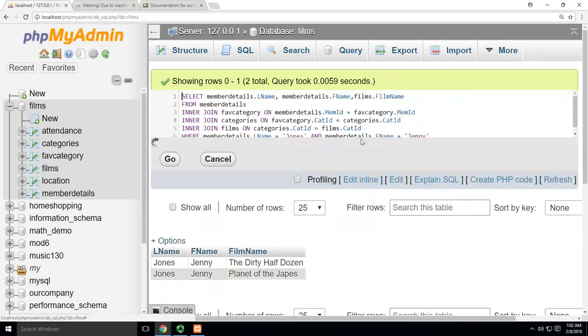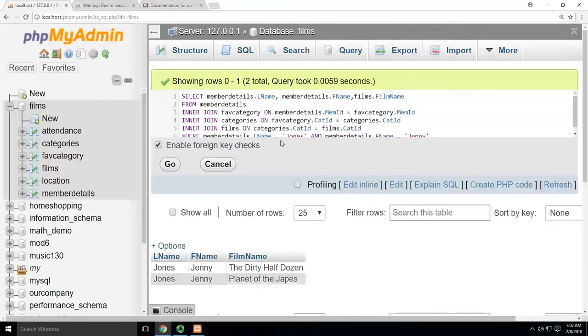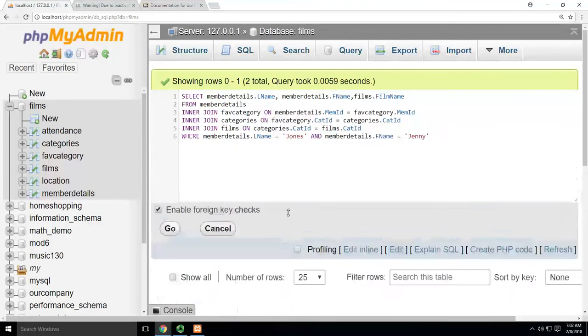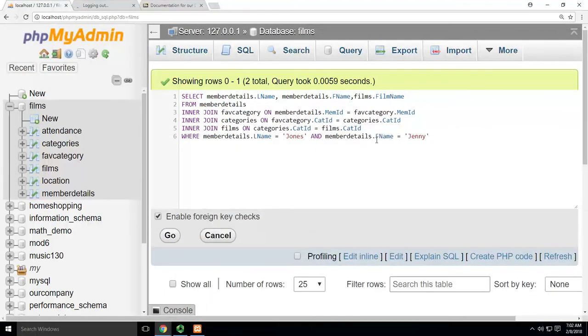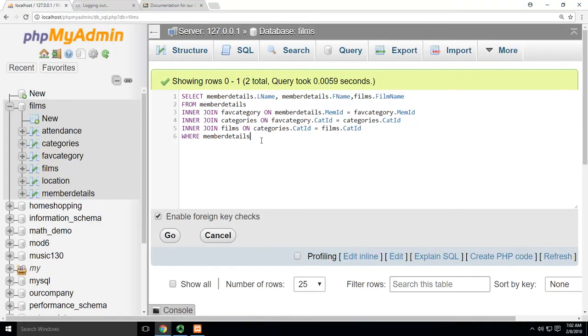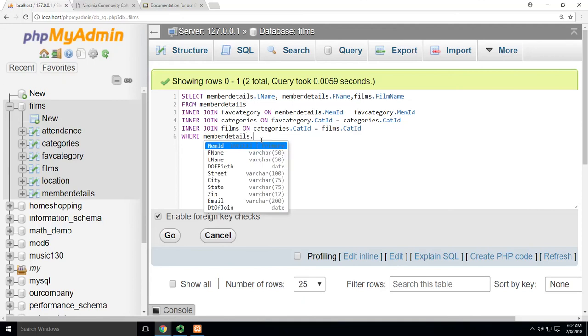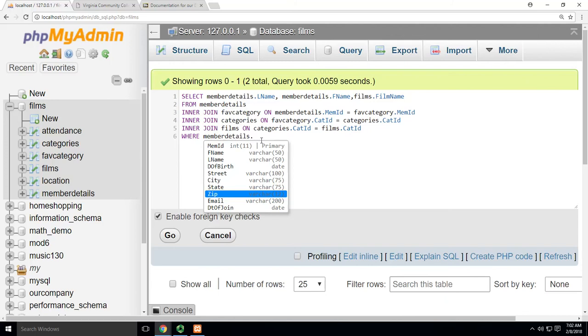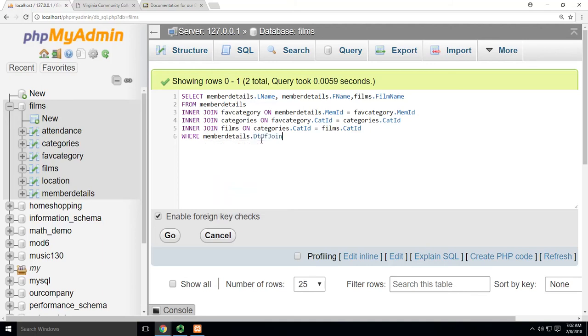So you can start putting these things together. And remember, it doesn't have to be on something that's visible. For instance, I could say where memberdetails... Let's just pick something, 86. It'll probably give me something that... 12... one.